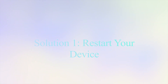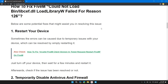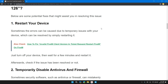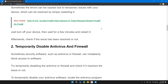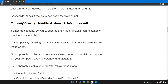The first solution is to restart your device. Sometimes the error might be caused by a temporary issue with your device, which can be resolved by restarting it. Just turn off your device, wait for a few seconds or minutes, restart it, and then check if the issue has been solved.